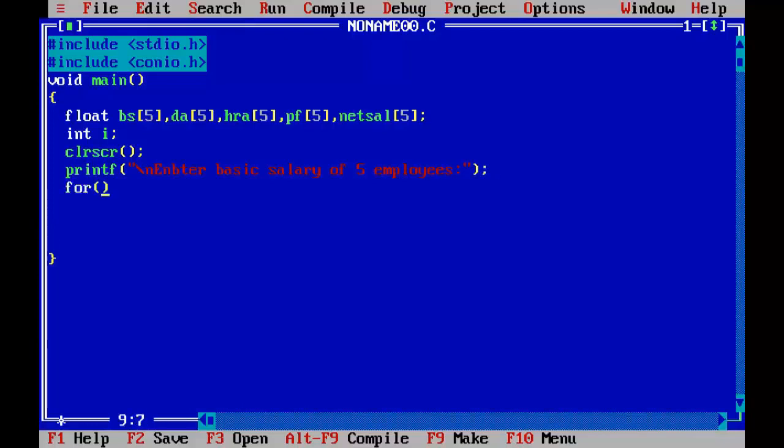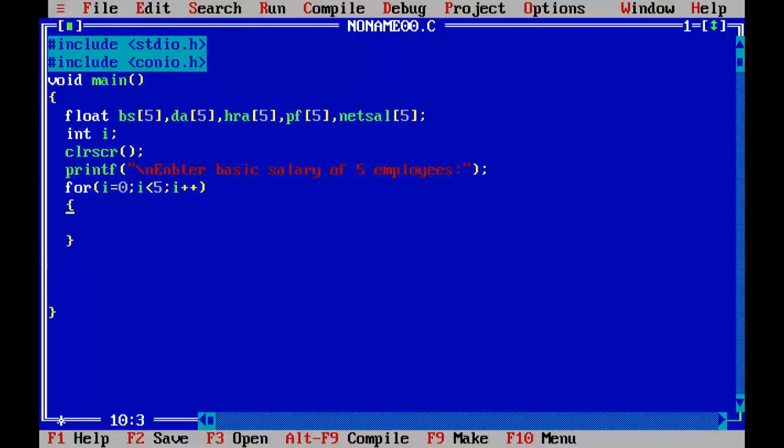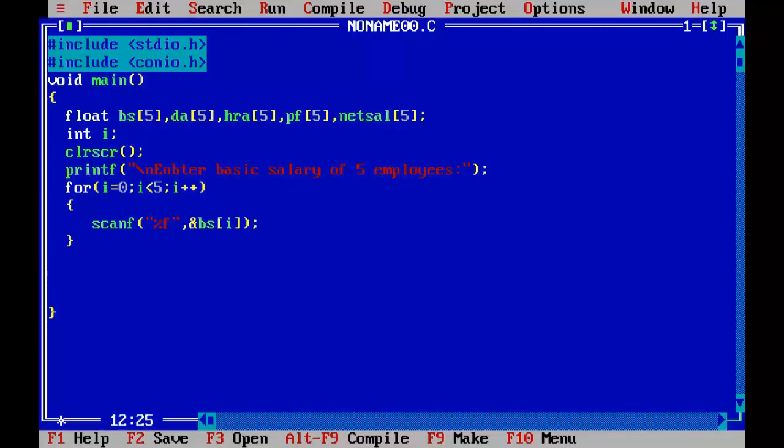For i equal to 0, i less than 5, i plus plus, opening brace, closing brace. Scanf %f, because we are dealing with float arrays, ampersand BS subscript i, semicolon.